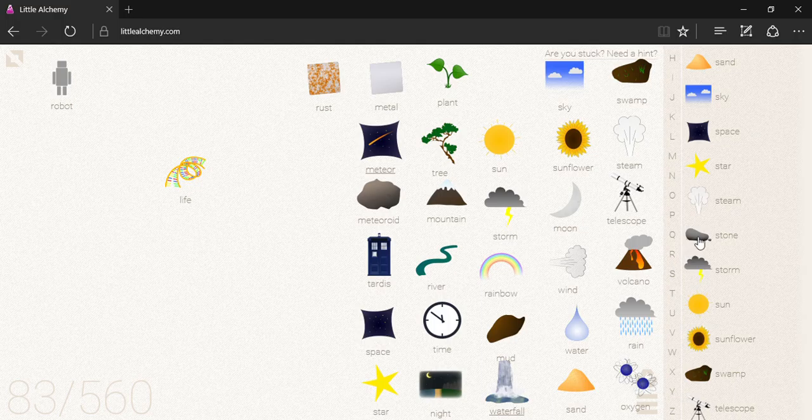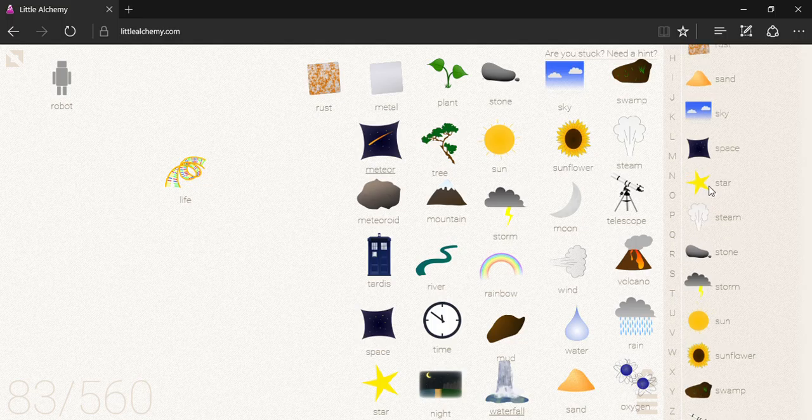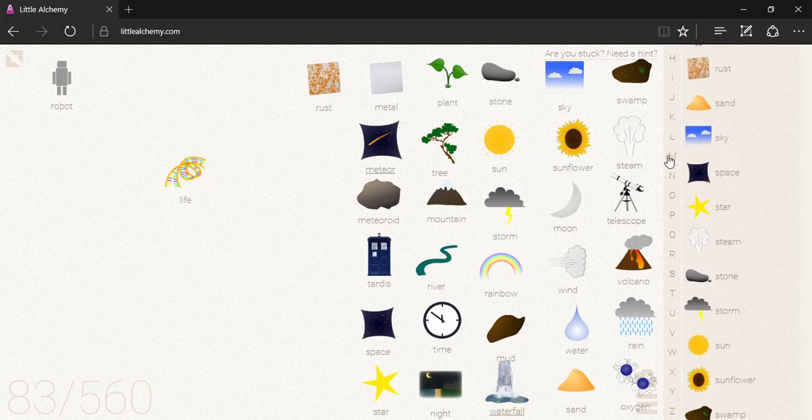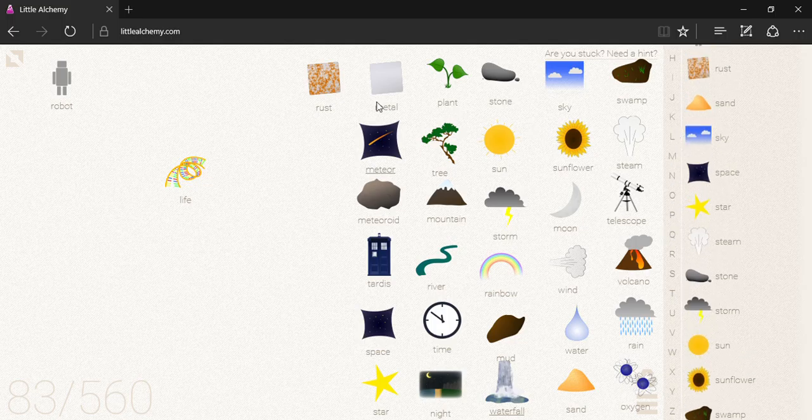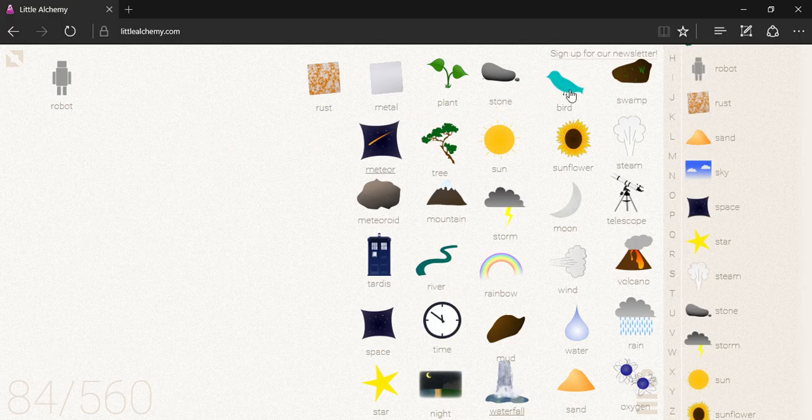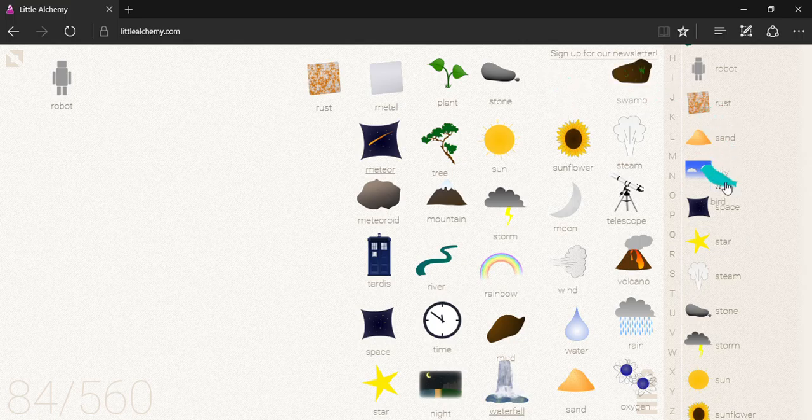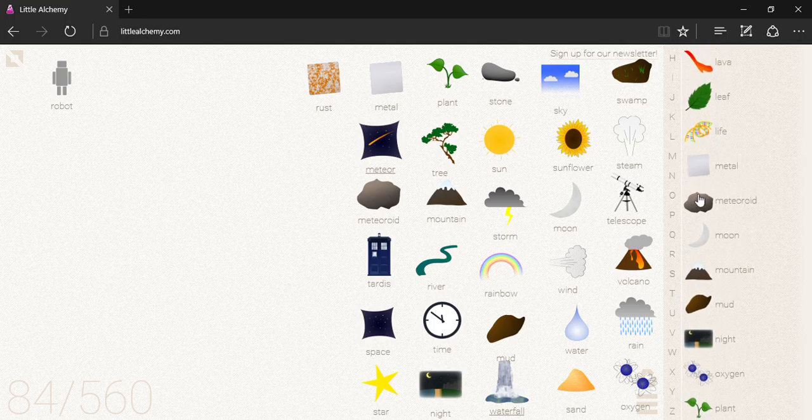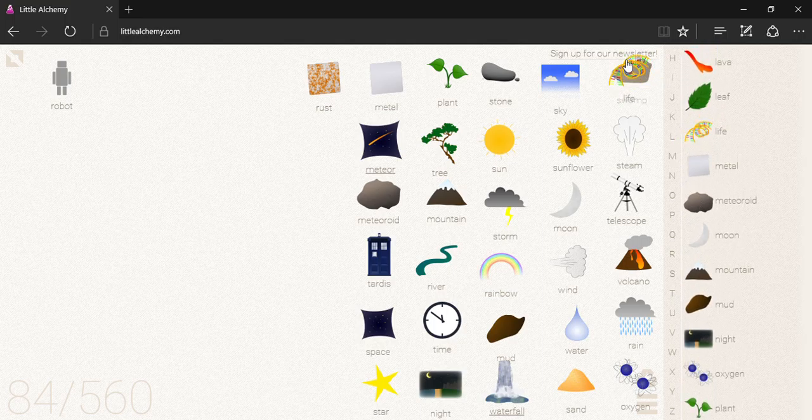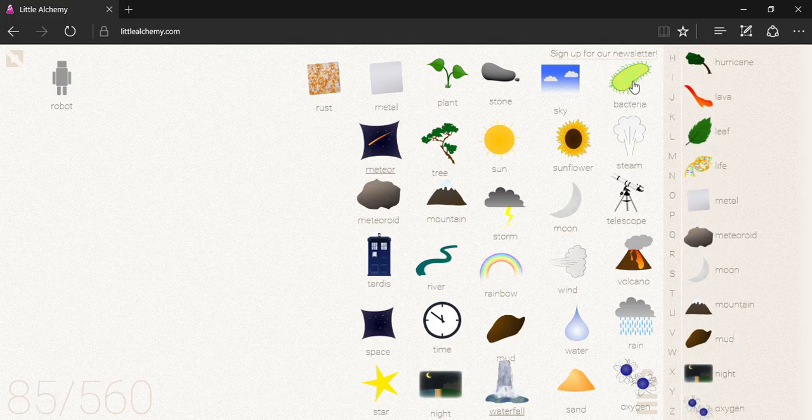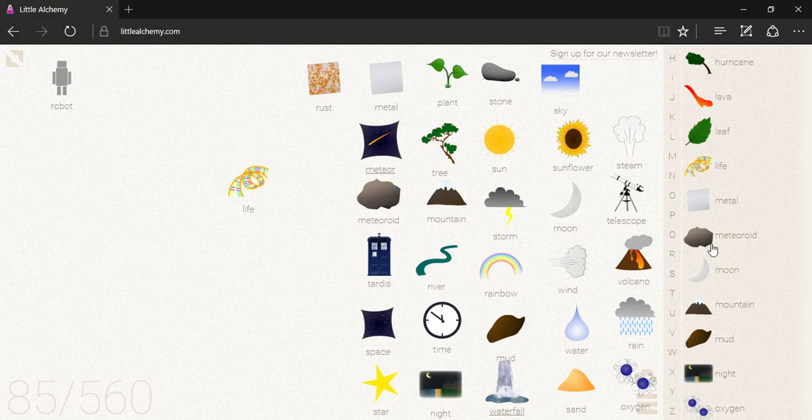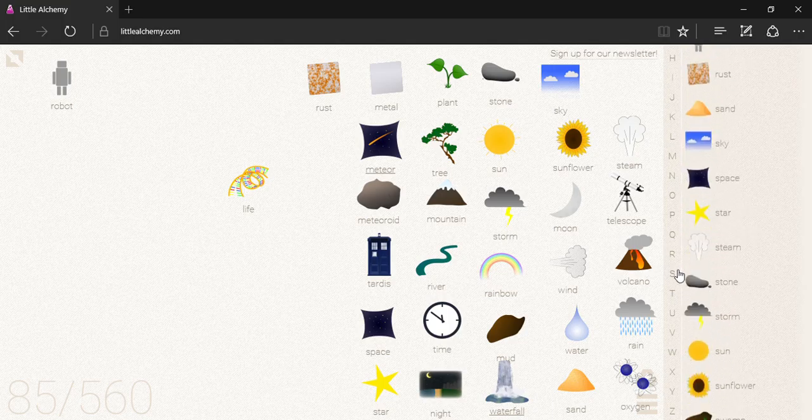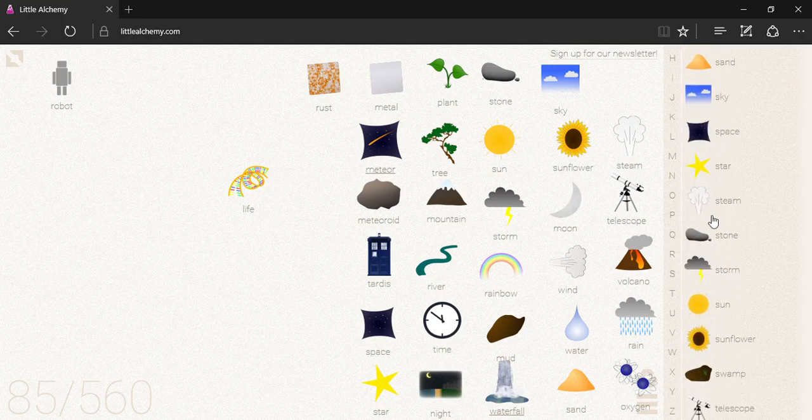Wait, what? Stone and light? Oh, okay. I guess I could see that. Okay, alright, sky. The bird. Sky and life equals a bird. Alright, life and swamp equal bacteria.